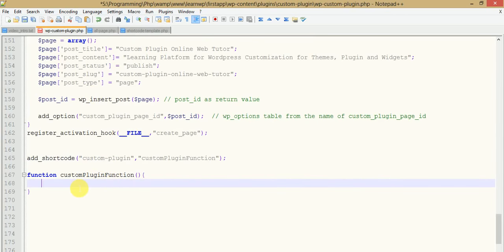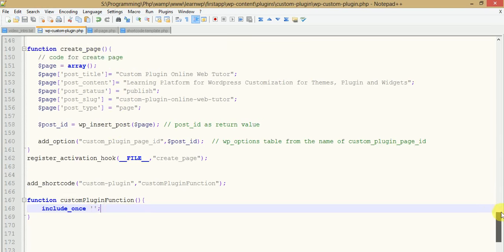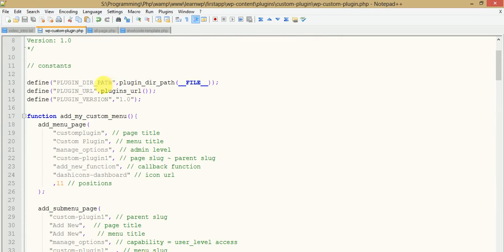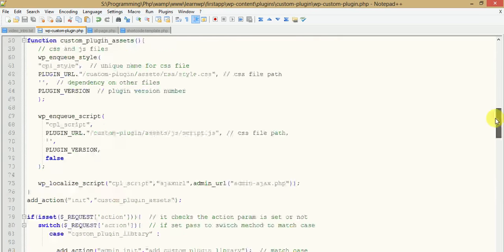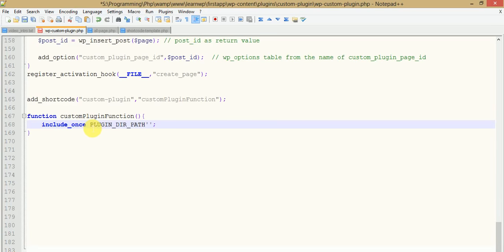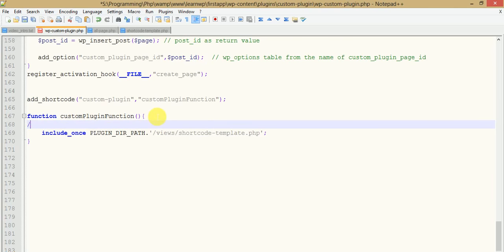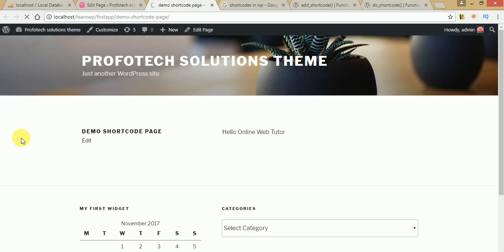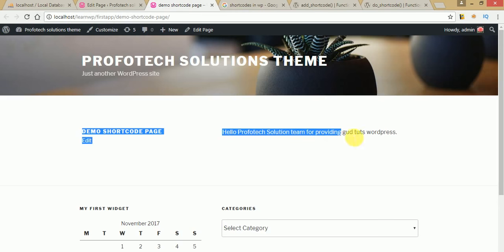Now we are going to attach this file with our shortcode's callback function. We just need to use `include_once` and write the path using `plugin_dir_path`, then point to the views folder and the file `shortcode_template.php`. Press Ctrl+S to save. We have attached the PHP file to the shortcode. Click Refresh and we can see the statement has been returned to our page.